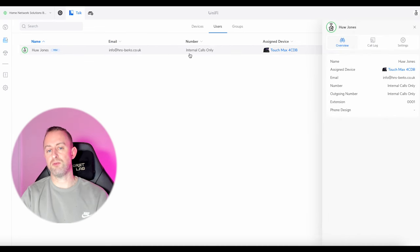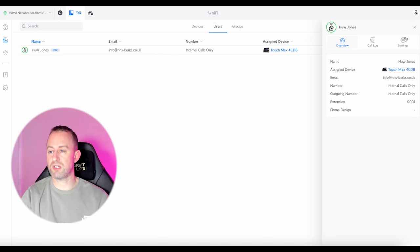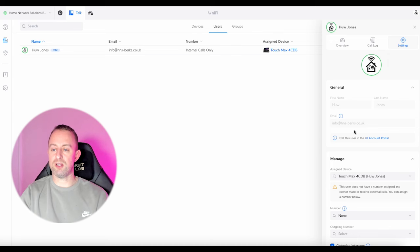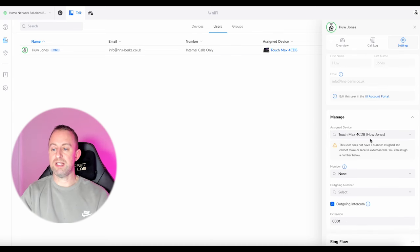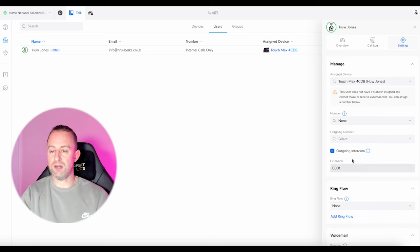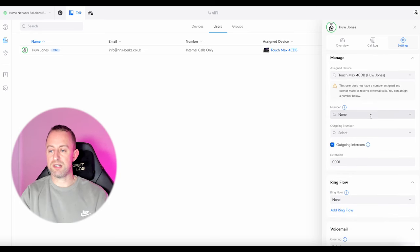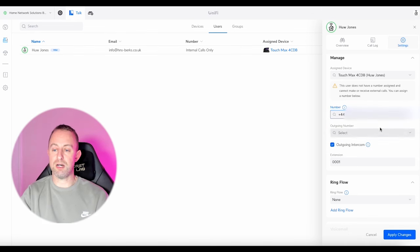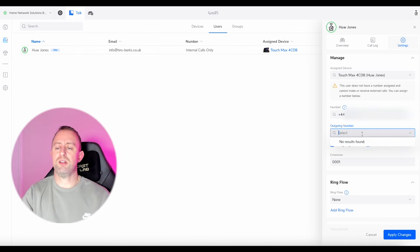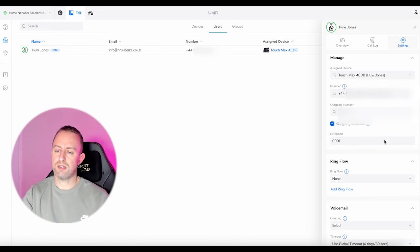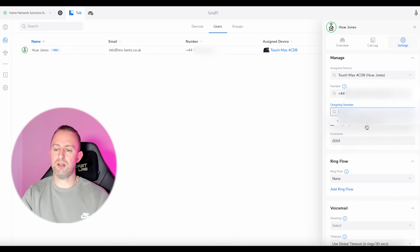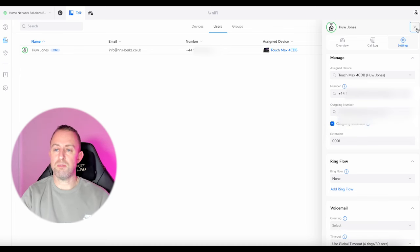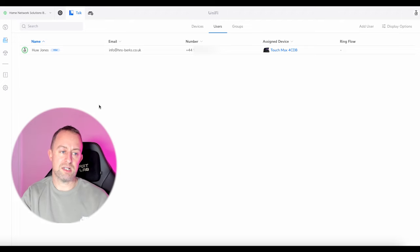You can click on that to make changes, as you would in any other Ubiquiti interface — it pops up on the side. Then we need to go to settings. There's your phone, already assigned. Then go down to number — this is where you add the service you just set up. Select the service, select the number. Note: you can't select the outgoing number straight away — you have to press apply changes first, then select the outgoing number, then apply changes again. That is the number assigned to that phone.